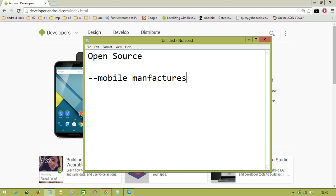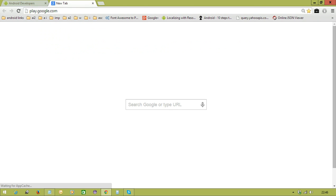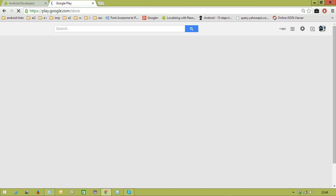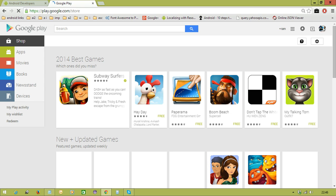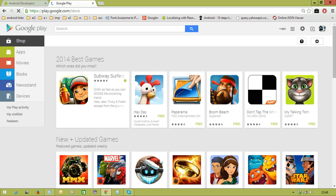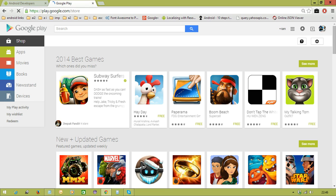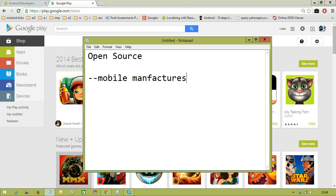Mobile manufacturers are also not responsible for applications. We have the Play Store, where developers around the world upload their applications. So when you purchase any company's mobile — like a Samsung — you don't ask Samsung for applications, because they're already available on the Play Store. That is one more big advantage for mobile manufacturers. The second level is open source to developers.